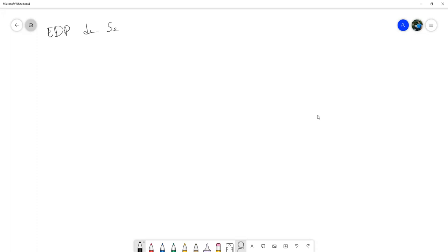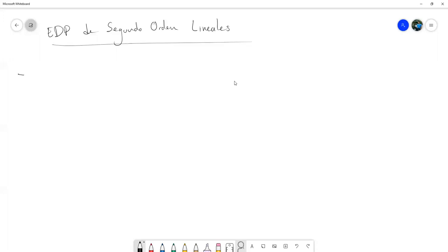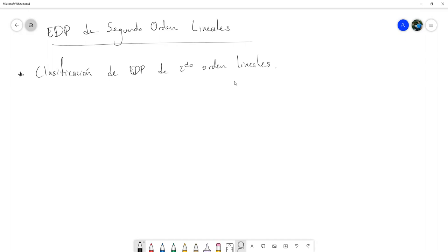Entonces, EDP de segundo orden. Y siempre lineales. Entonces, lo primero que vamos a hacer con las ecuaciones diferenciales de segundo orden es clasificarlas. Vamos a hacer una clasificación de segundo orden, lineales. Como nos hemos estado restringiendo a ecuaciones en dos variables, la forma general para una ecuación diferencial de segundo orden lineal era la siguiente.